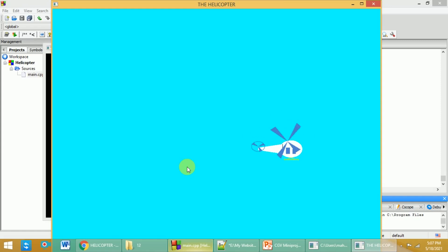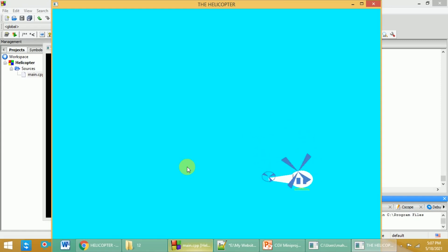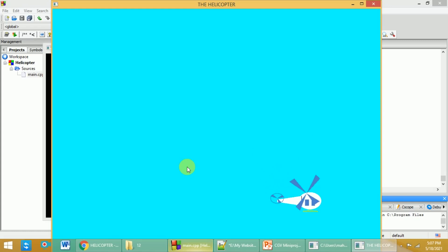To go down, press the D button and then press L to decrease the speed of the helicopter. You can see the helicopter landing. To quit the game, press Q — the game will quit. In this video we have discussed how the helicopter game, implemented in OpenGL and C++, can be played.